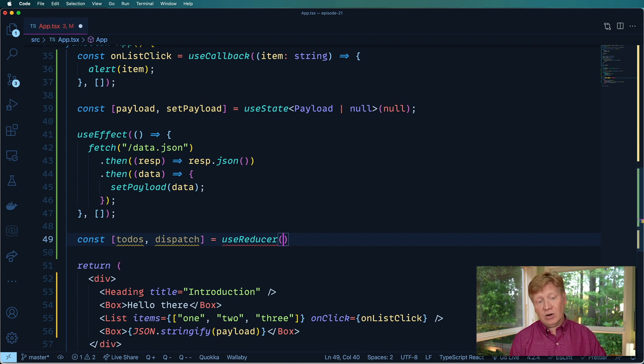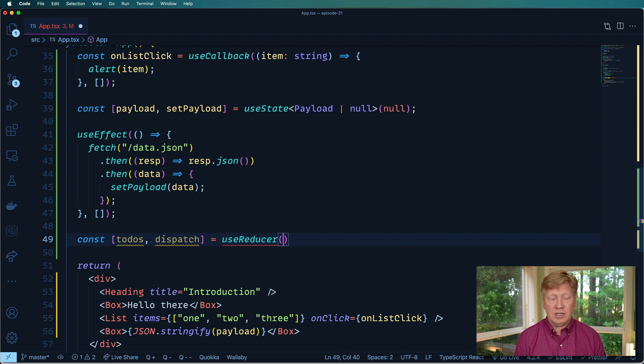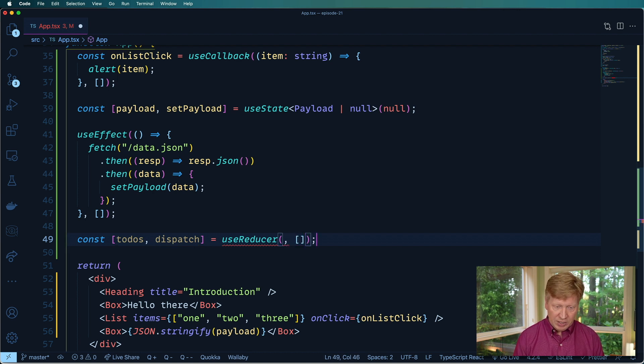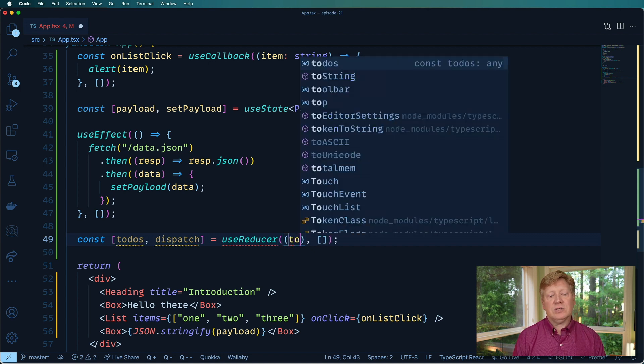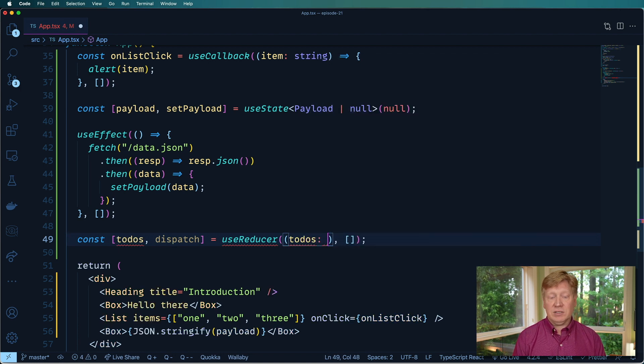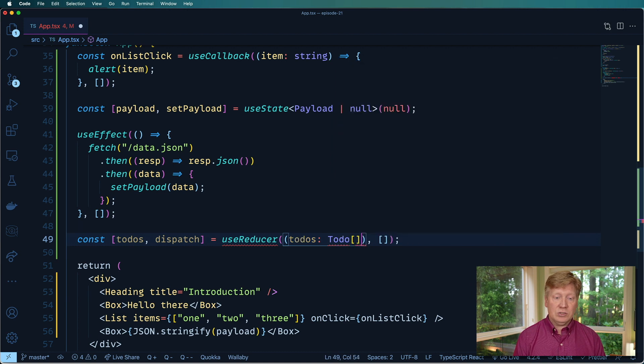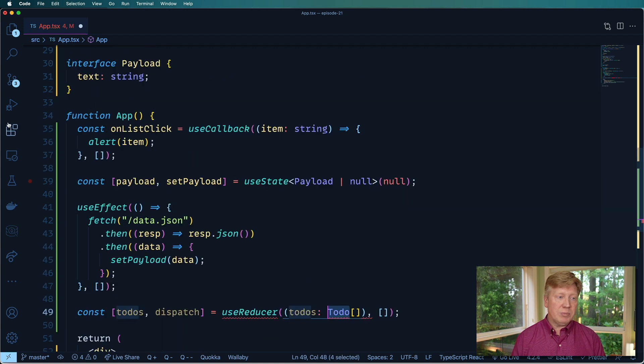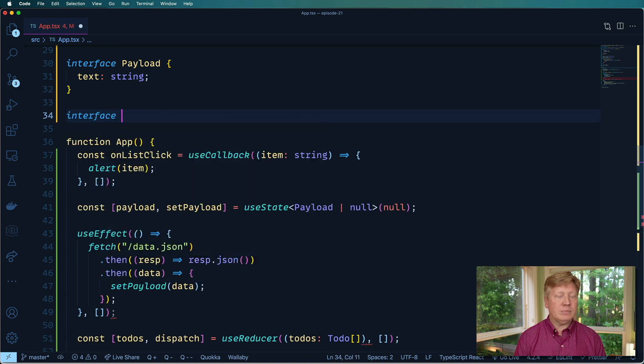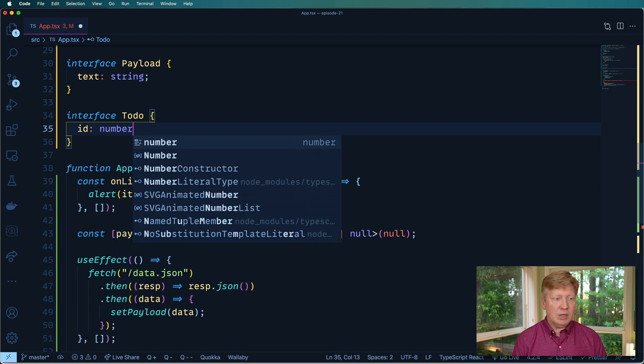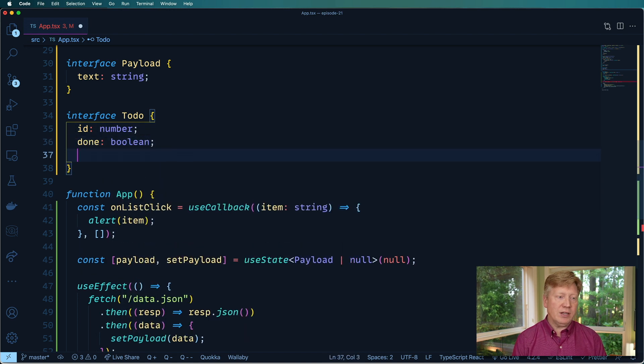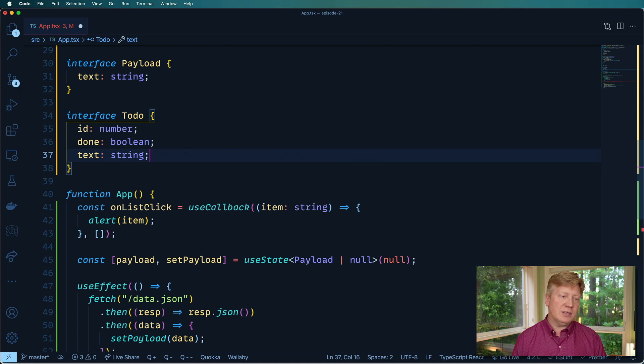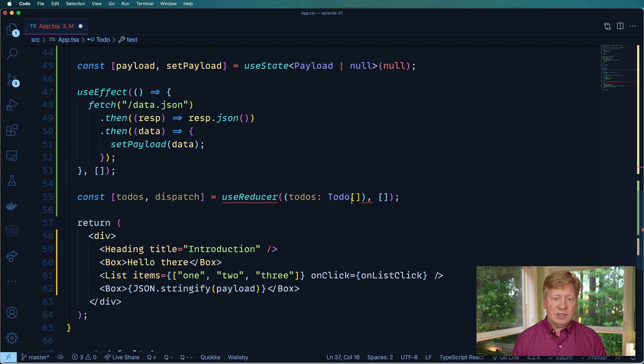The first is the current state. And then the second argument to that function is the action. And then the second argument for useReducer is the starting initial state. So we'll start off with an empty array or start off an empty array todos. And we'll create our function. So that is going to have a list of todos. So we need a todo array we haven't defined todo yet. So let's jump up here and do that.